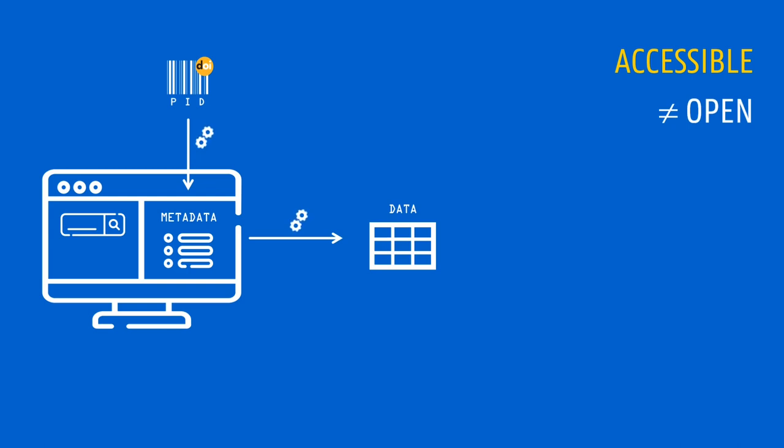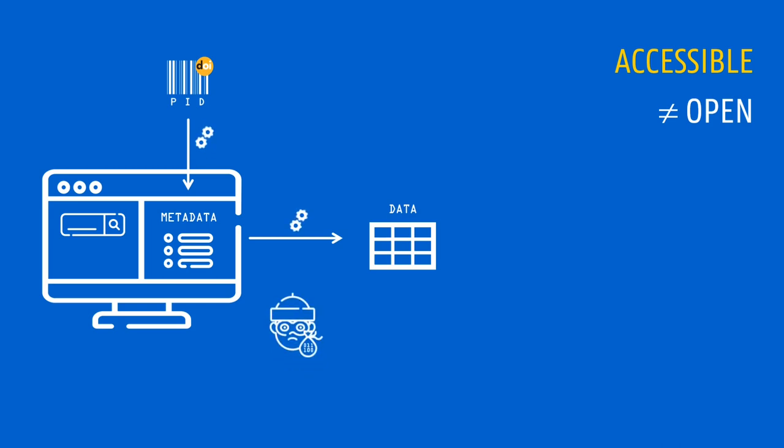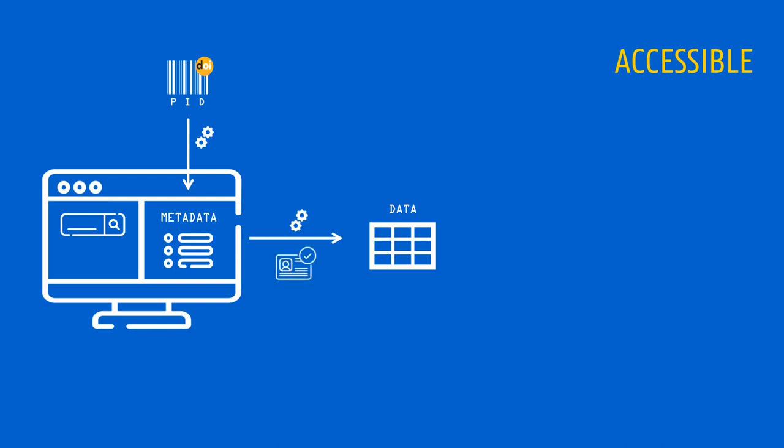However, keep in mind that accessible does not mean that data must be open, in the sense that there are no access restrictions. It rather means that if data has access conditions, these are clear to both humans and machines. Therefore, the protocol for accessing the data should allow for an authentication and authorization procedure where necessary. In addition, metadata should be accessible even if the data themselves are no longer available.